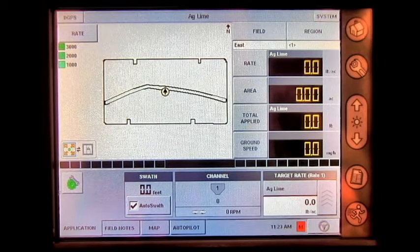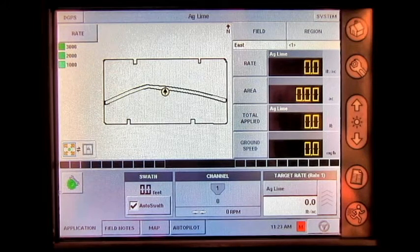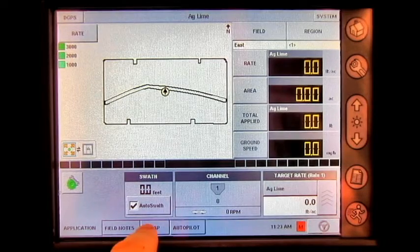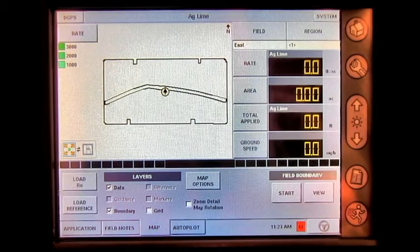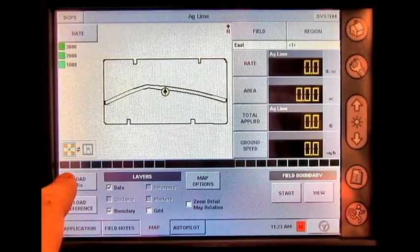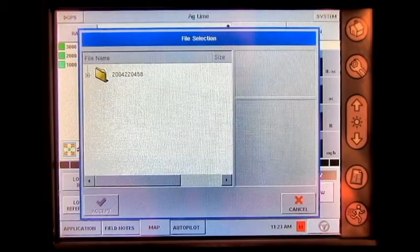Then, load the configuration. Once the configuration is loaded, you will press the Map tab on the bottom of the screen, and then press Load RX.